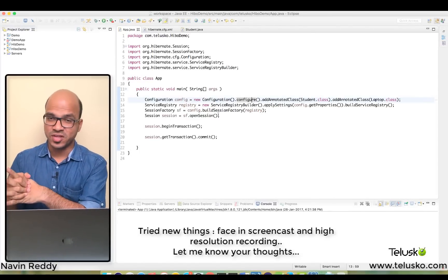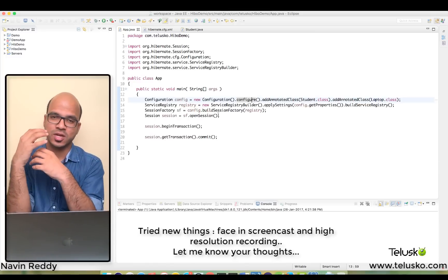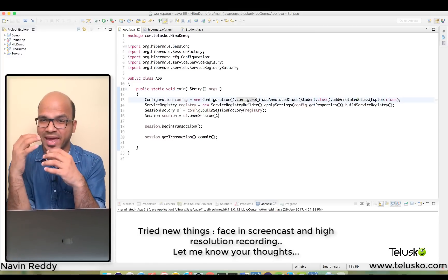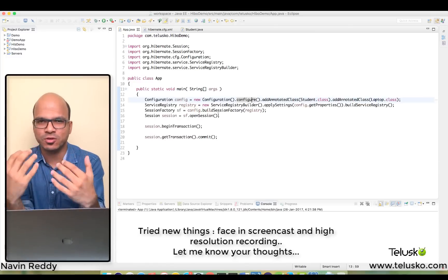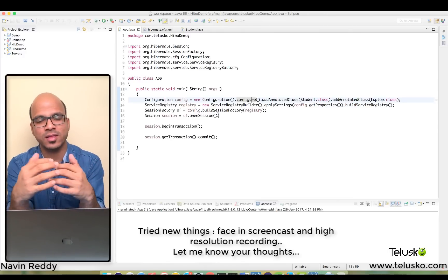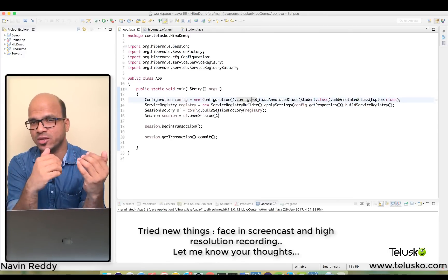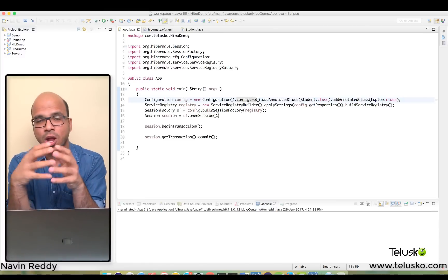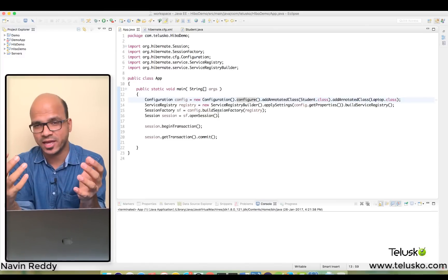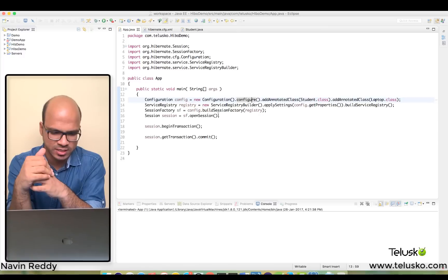Welcome back. This is Navin Reddy from TeluskoLearnings, and in this video we'll talk about how to use HQL in Hibernate. If you're wondering whether we can use SQL — yes, we can. So we can use both HQL and SQL in Hibernate. In fact, we have seen that in theory. Now let's see how to implement that in this project.